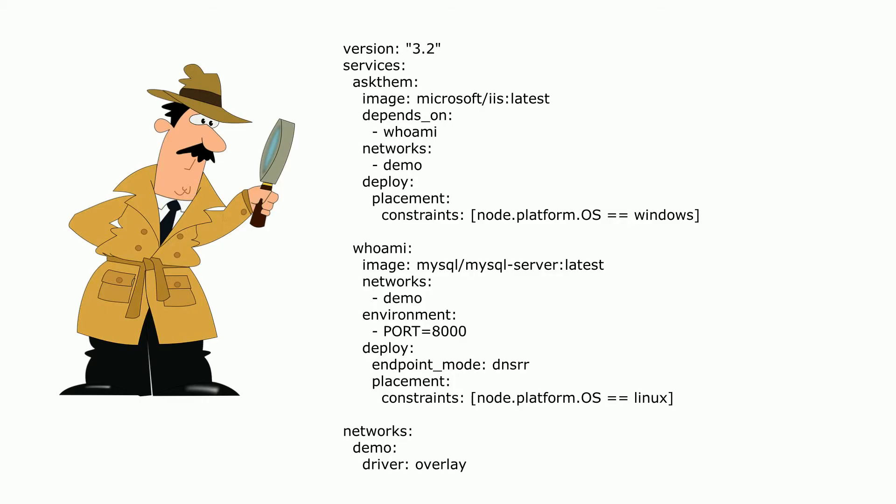So in Docker compose, you can say, this is my stack. I have a front end and a back end. And you can see we've got placement constraints that tell it where the front end and back ends go. So in this case, MySQL goes on Linux machine, whilst the IIS goes on the Windows machine. And that's how you can use compose with this environment.